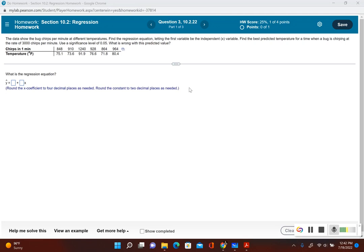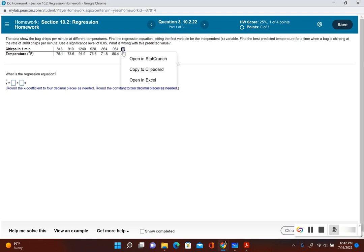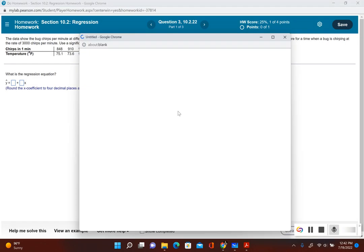Then it asks what is wrong with this predicted value. Let's find out what the regression equation is and determine if there's a correlation or not. Let's open this up in StatCrunch.